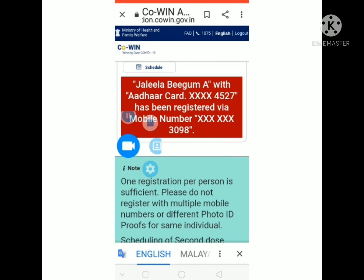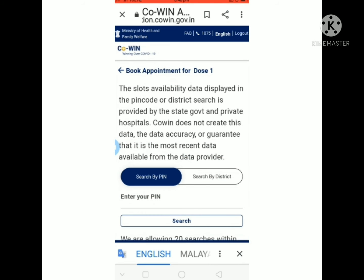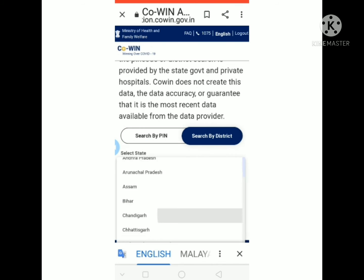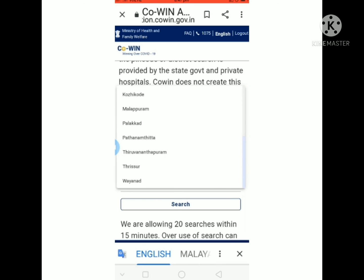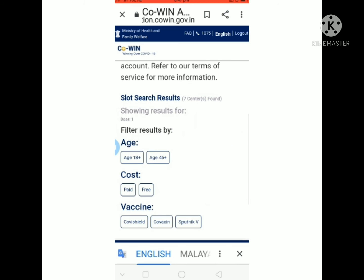If you want to add the vaccine shown in green color or red color, then click the schedule option. If you want to search by pin or search by district, click the option then click search by district. Then click select state, then click the search button and click on the address.